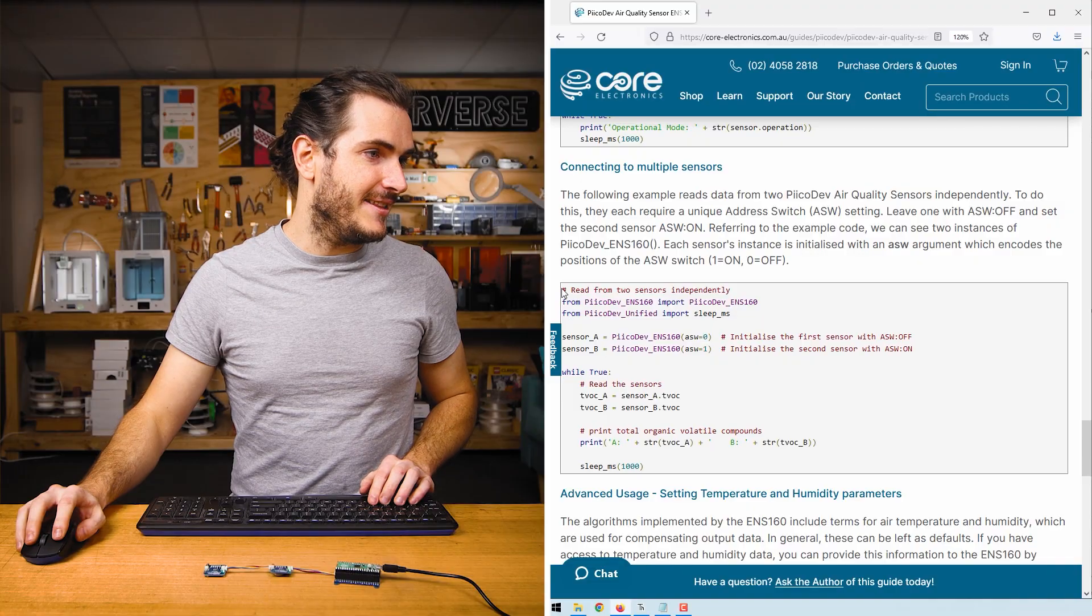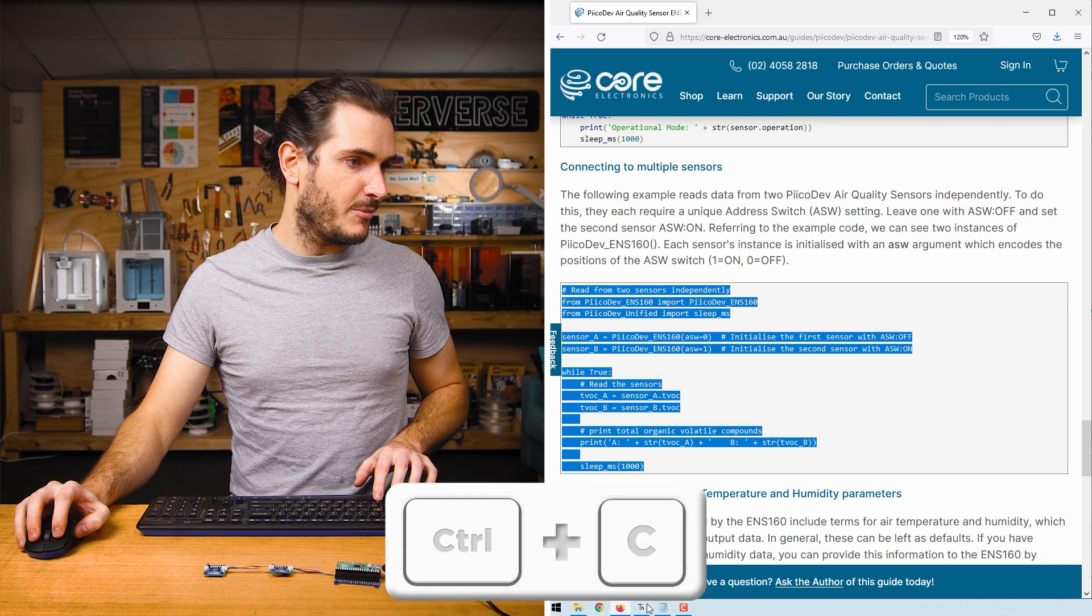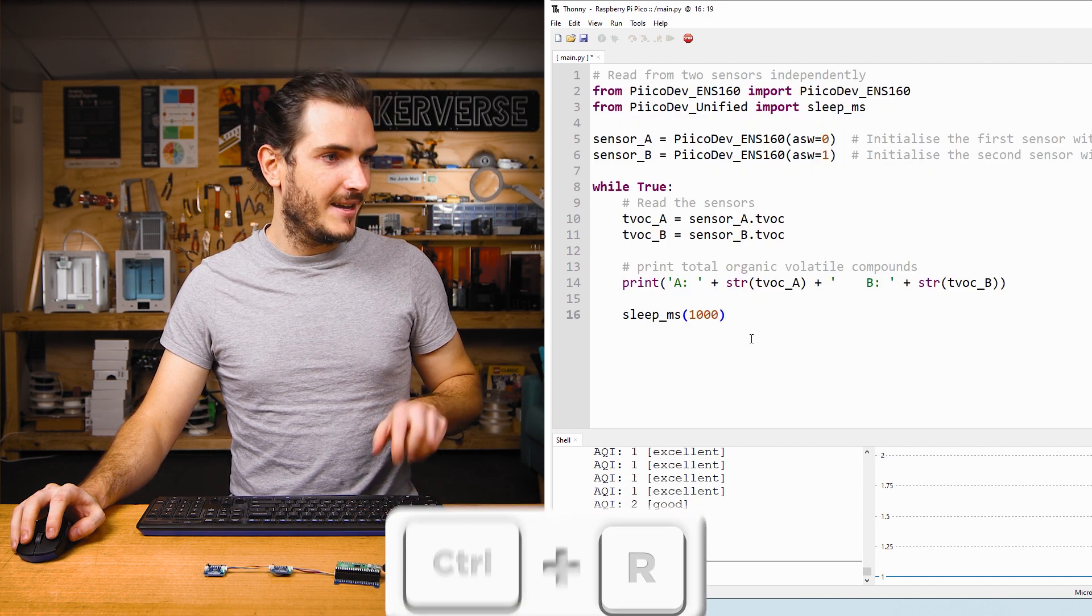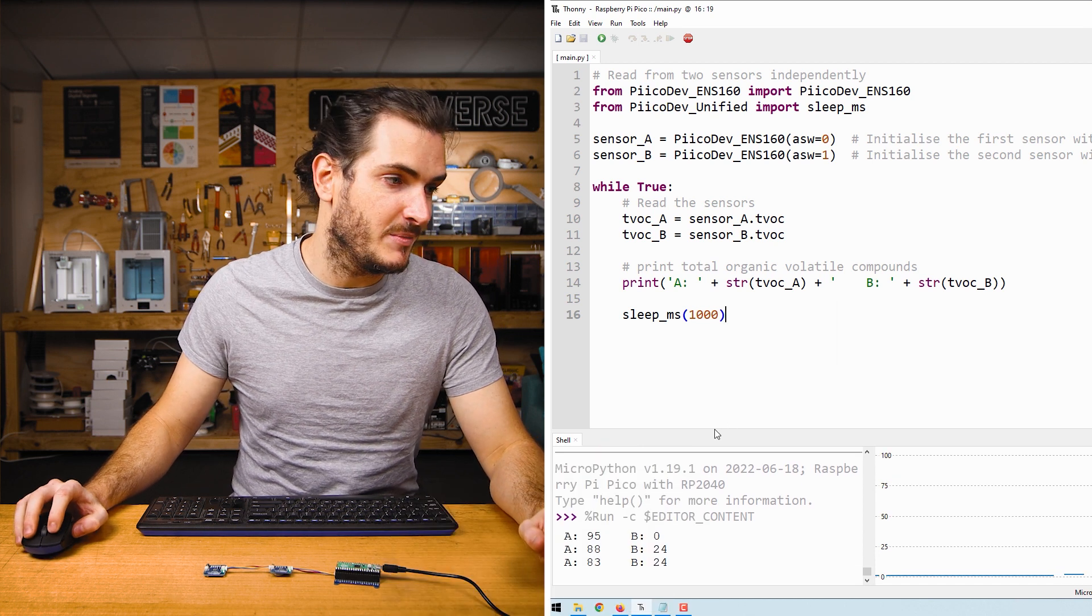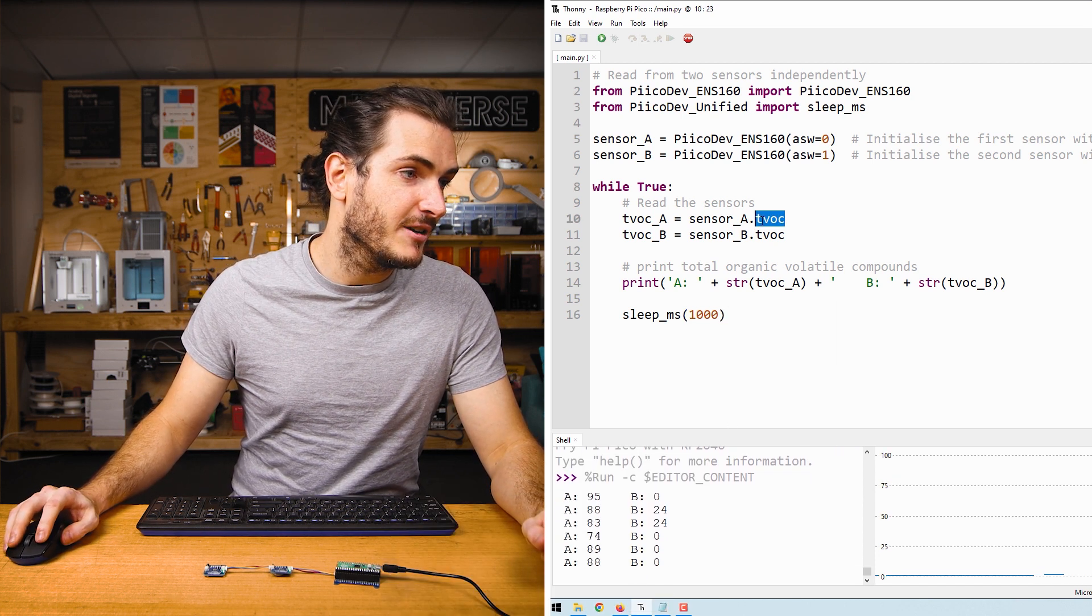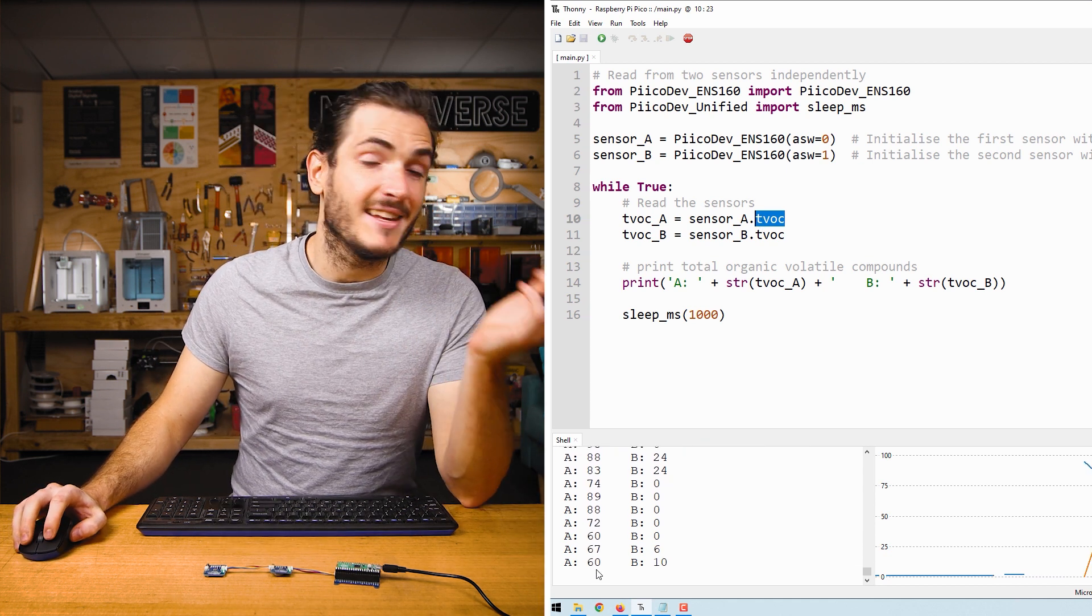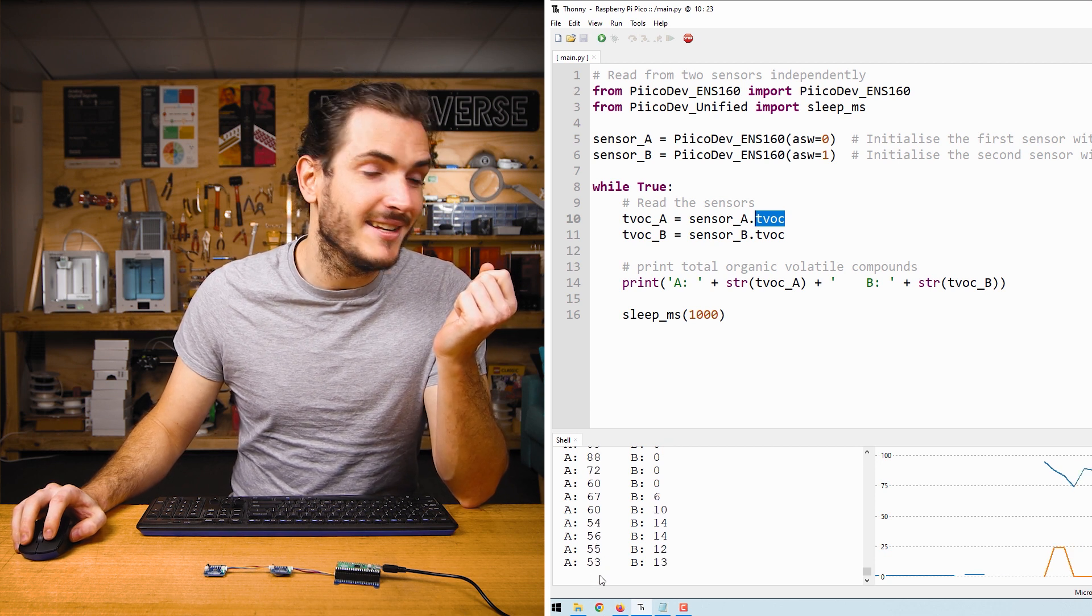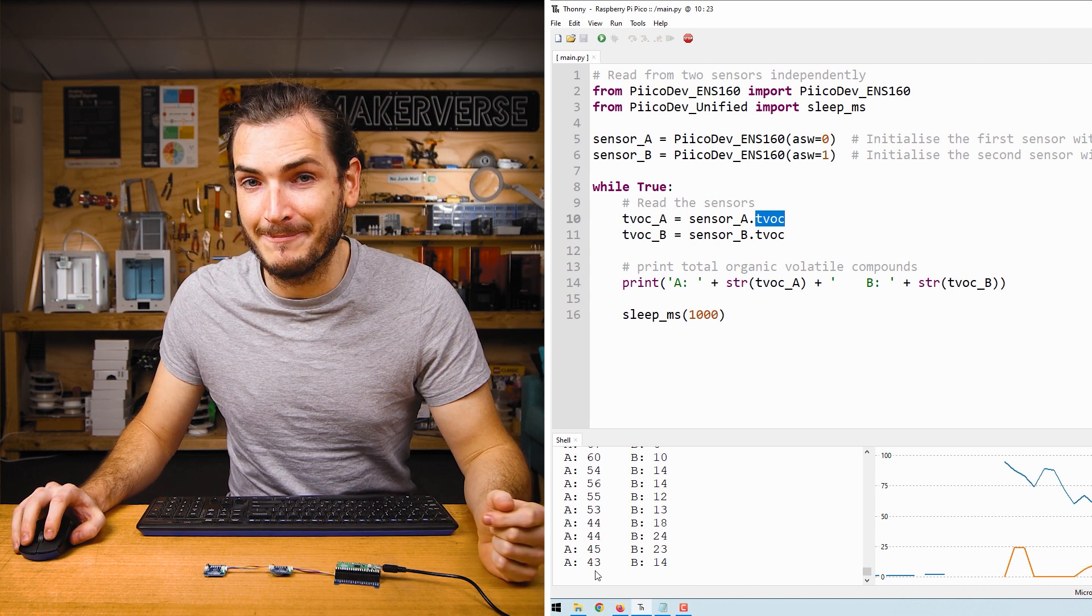Now in the article, we can find the multiple sensors example. Copy that and I'll paste over everything in main. Now when I run this script, we ought to see two independent values being read. And here we have the TVOC as measured by sensor A and sensor B. Sensor A is the sensor that I've been running this whole tutorial with, and we can see that its data is a little different to sensor B because sensor B is still warming up.